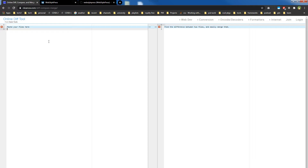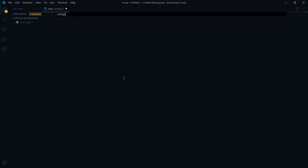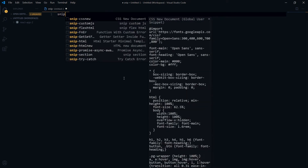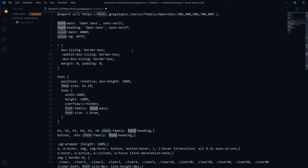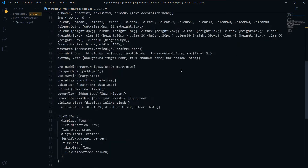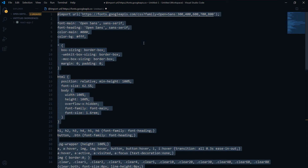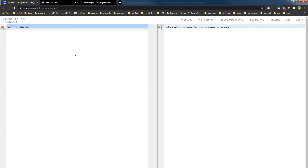This is my code editor — Visual Studio Code — and I am using a SCSS file. This is my SCSS file and I am copying this code and pasting it into the left panel.